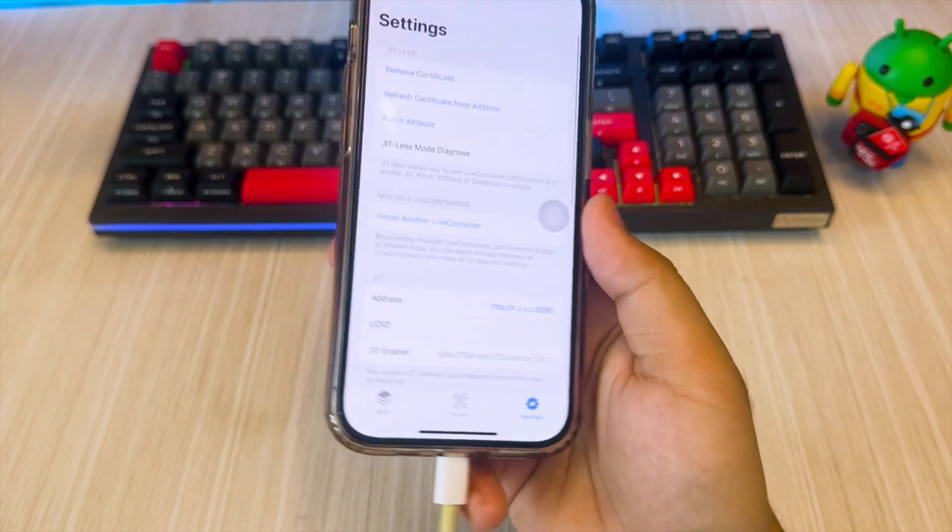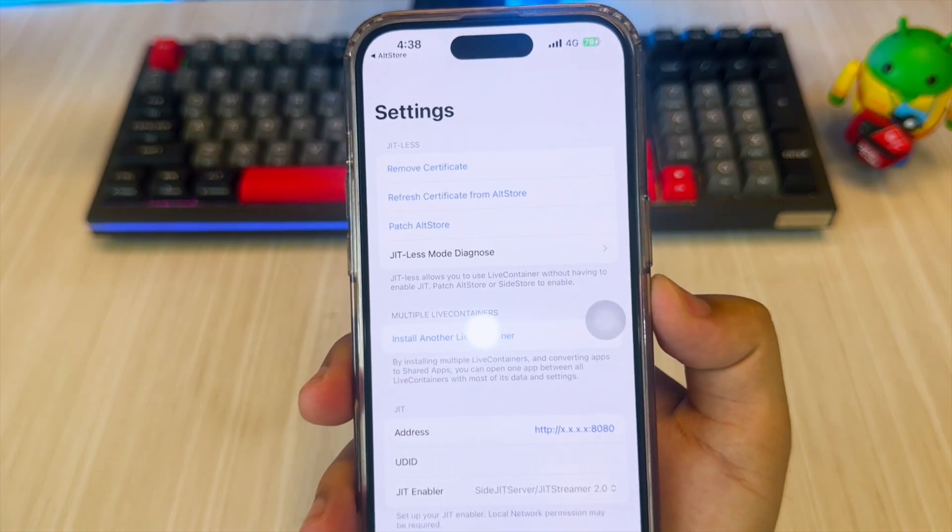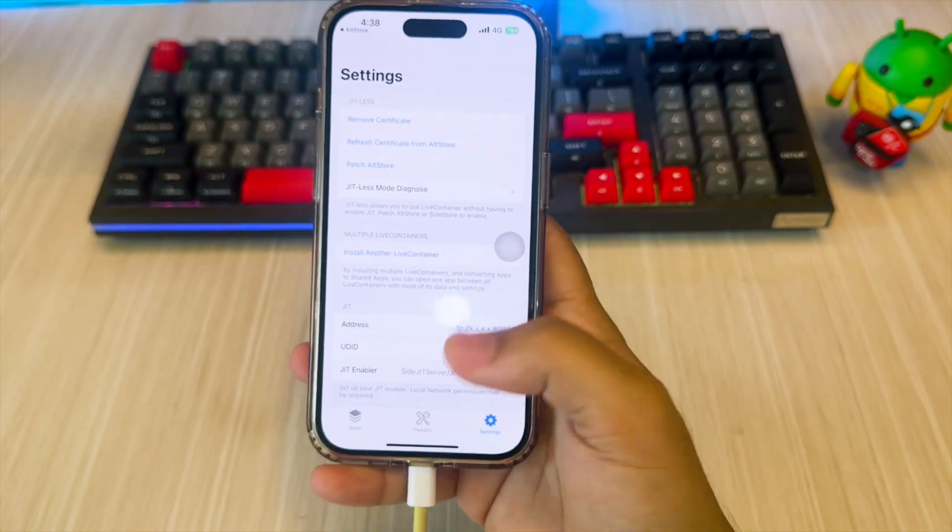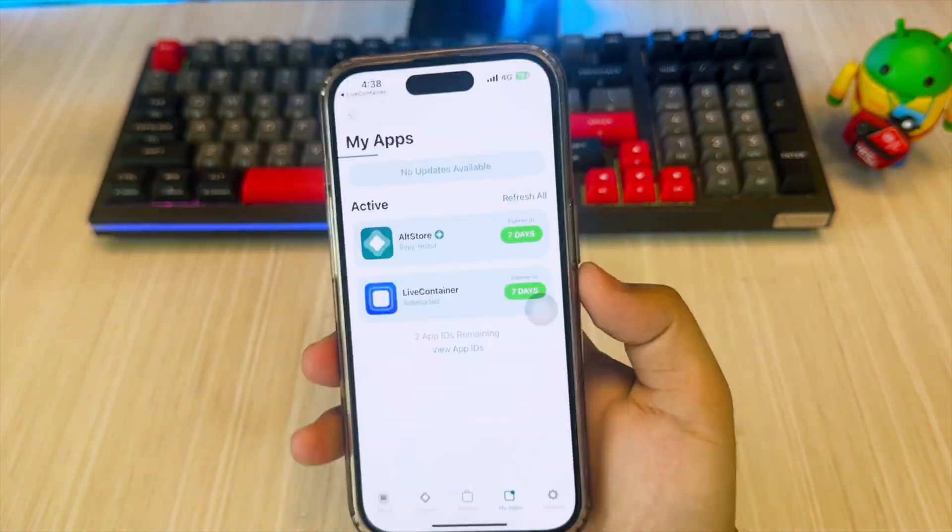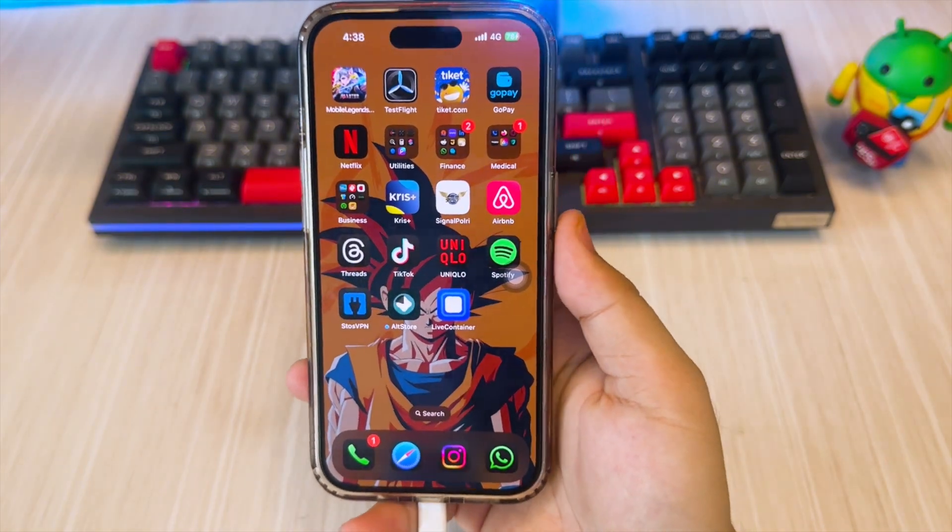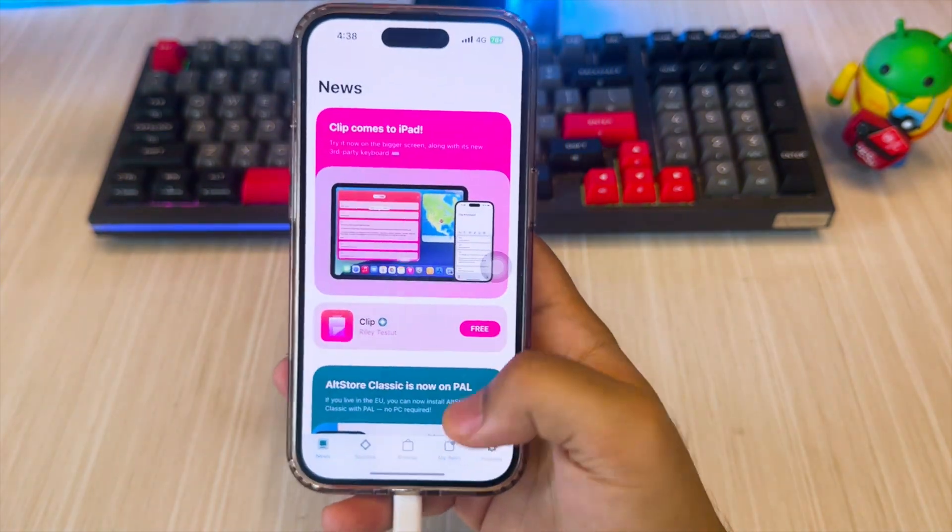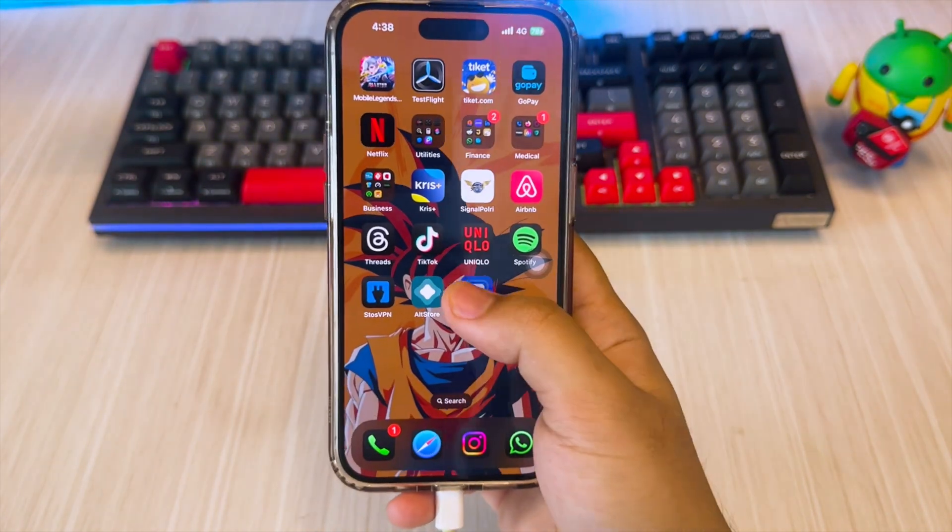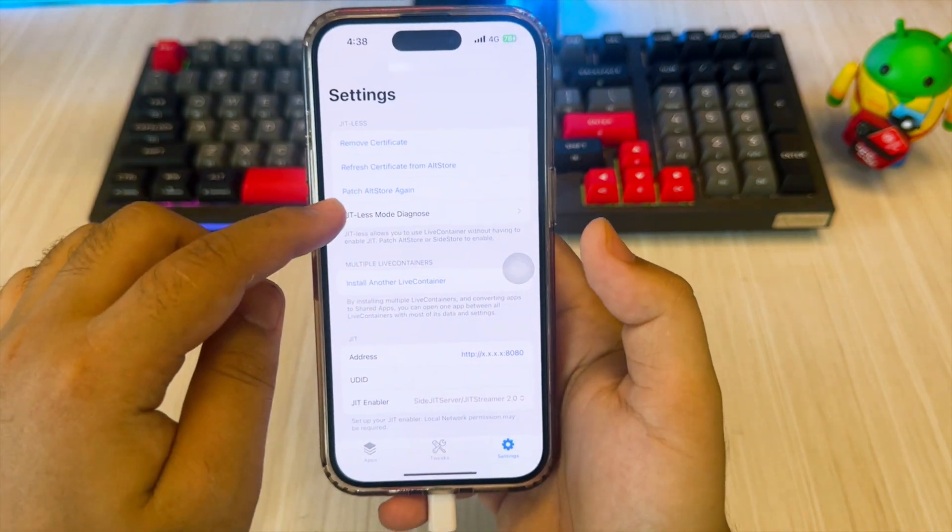After that, open the LiveContainer again and click Patch AltStore, then the AltStore will be updated. Then open the LiveContainer again to install the app that is allowed to be loaded with multitasking.